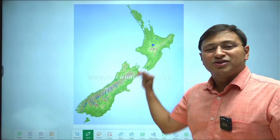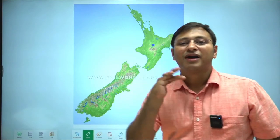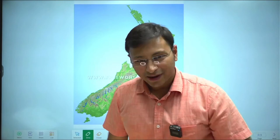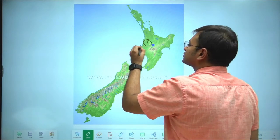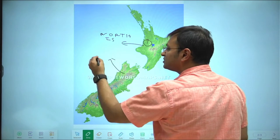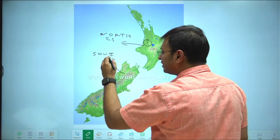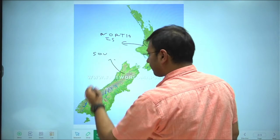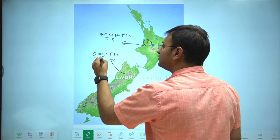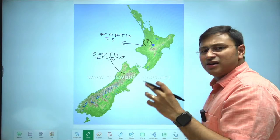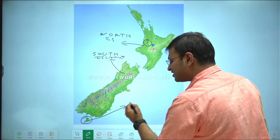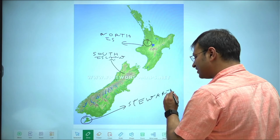New Zealand is basically a three-island country — two major islands and one minor island. The first major island is called the North Island, the second major island is called the South Island. The last and minor island — but dare I say the most beautiful location of New Zealand — is called Stewart Island.